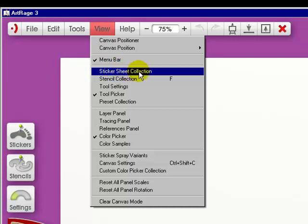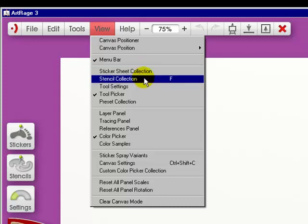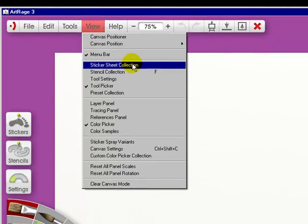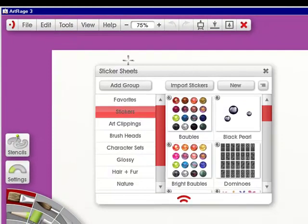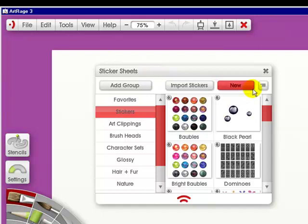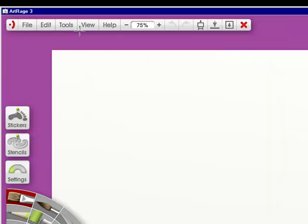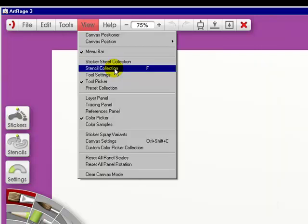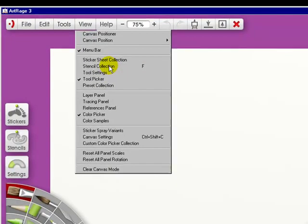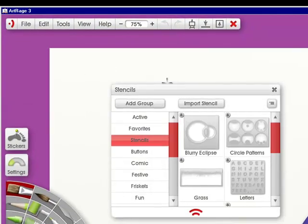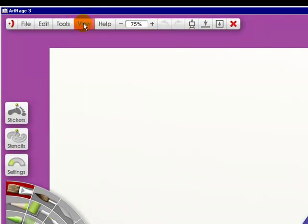You've got the sticker sheet collection. And if I click on it, it shows up. I'm going to go out. You have the stencil collection. It's of course got a shortcut key of F. If we click on it, it comes up.